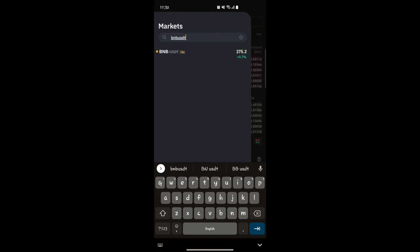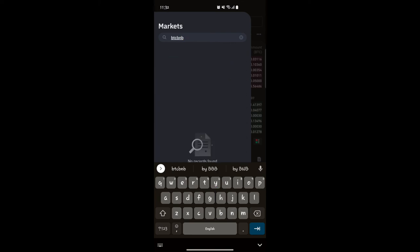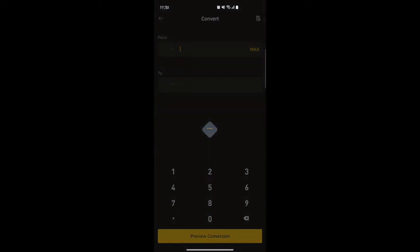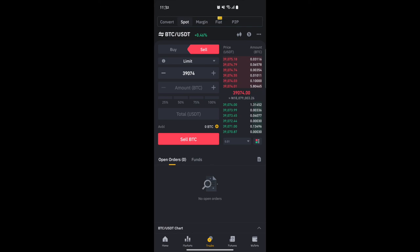If the pair you want isn't available — say BTC/BNB — what you need to do is go back to Convert. On the Convert screen you can make your conversion, choose what you want to convert, and click Convert. Then come back to Spot and continue your trade. For example, convert your BNB to USDT, then switch to the BTC/USDT pair.